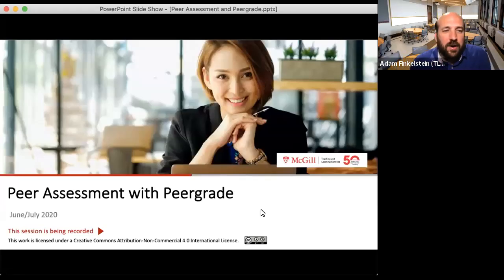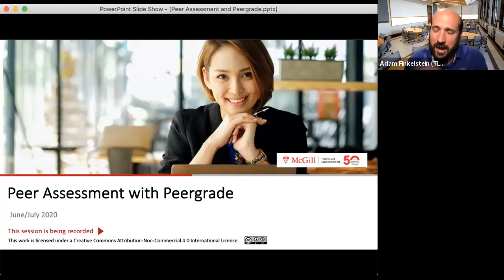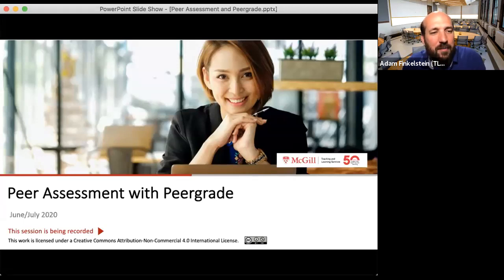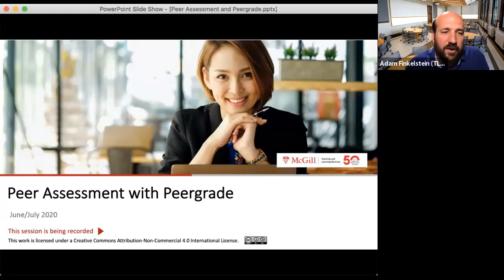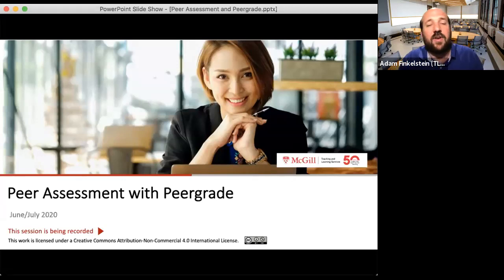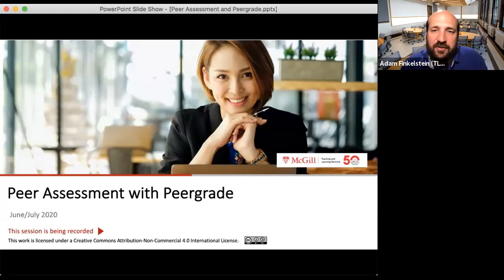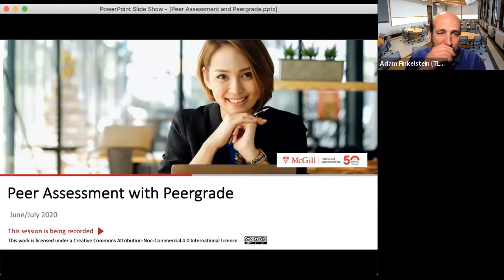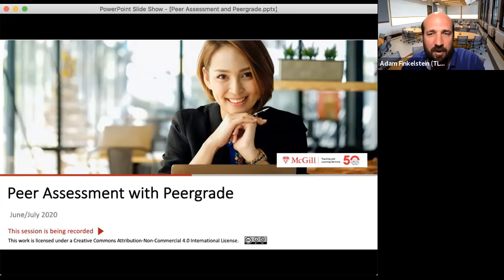Welcome to this Tuesday afternoon session about peer assessment with PeerGrade. This session is being recorded and all resources will be available online. My name is Adam Finkelstein, Associate Director for Learning Environments at Teaching and Learning Services. Today we have a short webinar talking about peer assessment and one of the tools we have at McGill to support peer assessment in your classes.